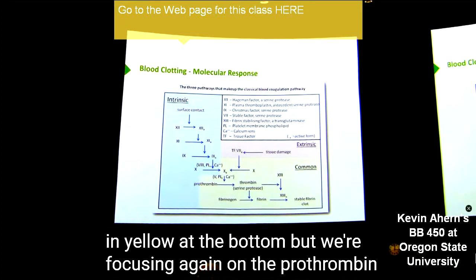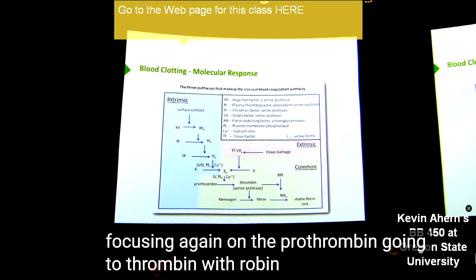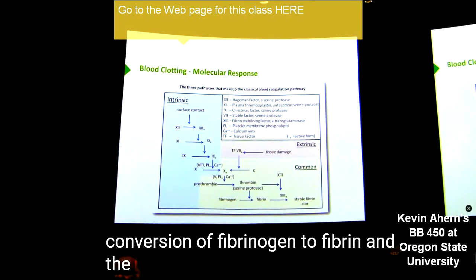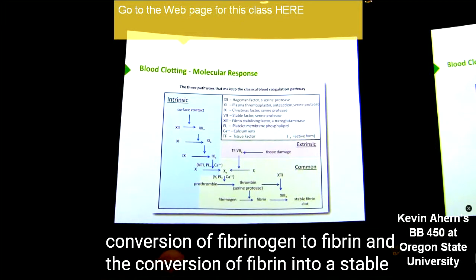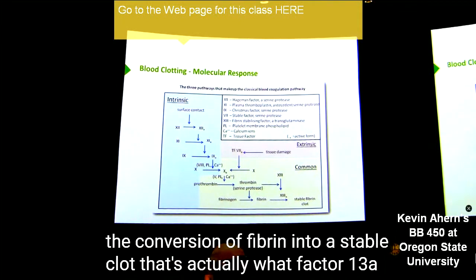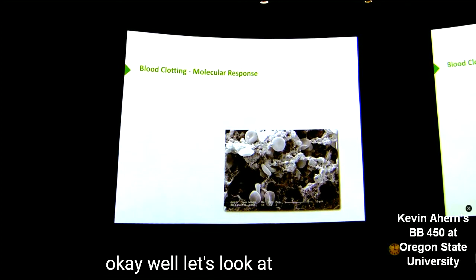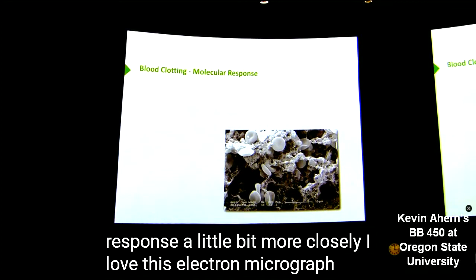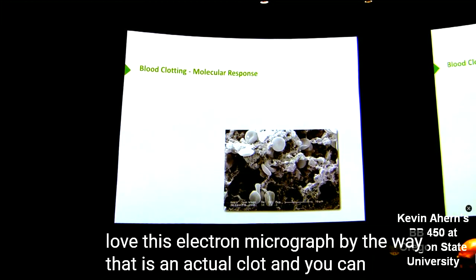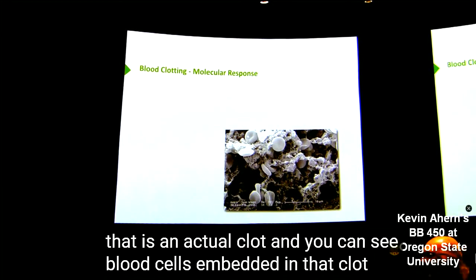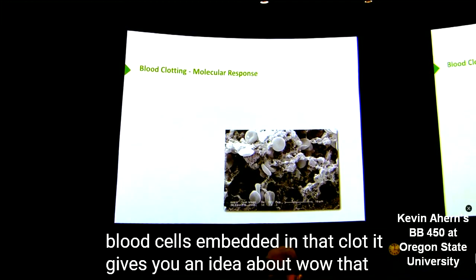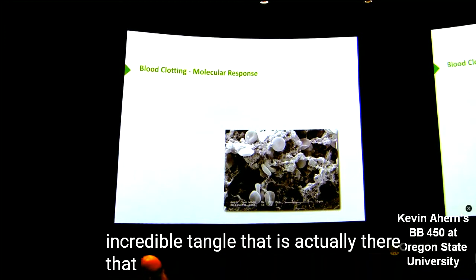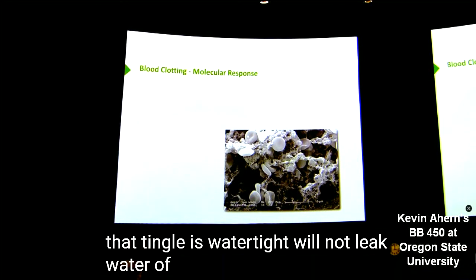We're focusing on the prothrombin going to thrombin, the thrombin catalyzing the conversion of fibrinogen to fibrin, and the conversion of fibrin into a stable clot — that's what factor XIIIa does. Let's look at the molecular response a little more closely. This electron micrograph shows an actual clot, and you can see blood cells embedded in that clot. It gives you an idea of just what an incredible tangle is actually there.